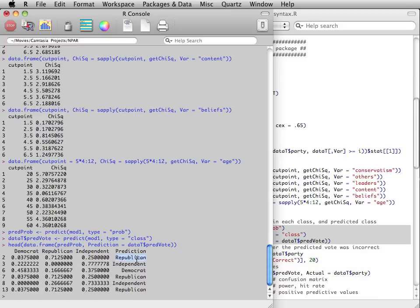So the predicted vote is for the Republican candidate. Likewise, the second and third candidates are most likely to vote for the Independent and Democratic candidates, respectively.